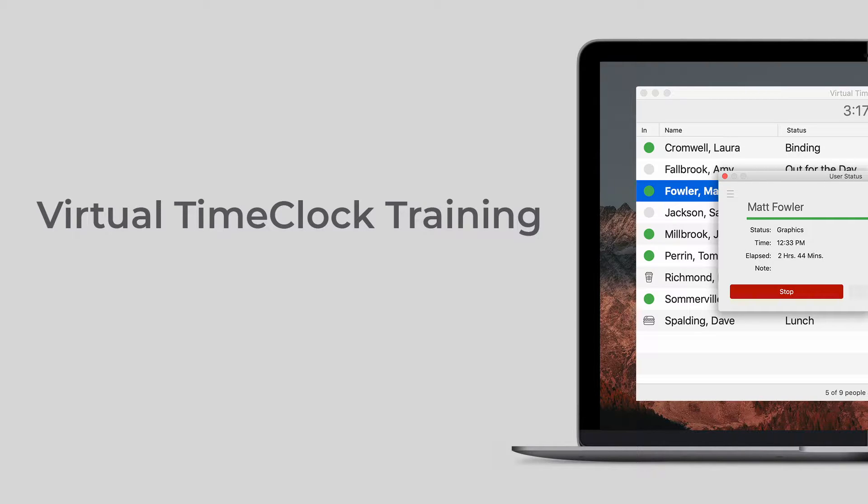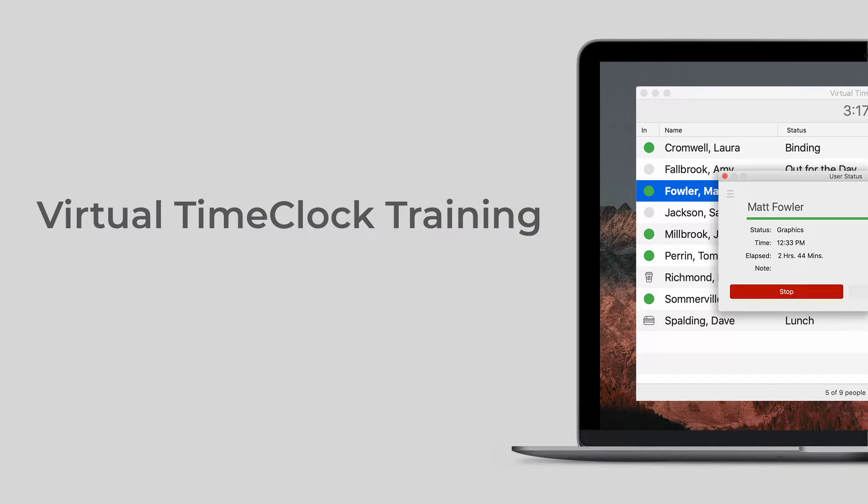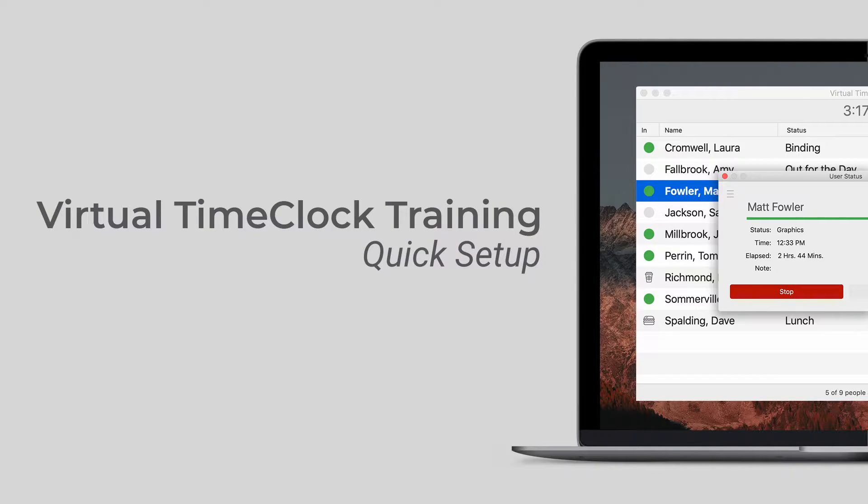Hello and welcome to our virtual time clock training series. In this video we'll be covering quick setup of virtual time clock for first-time users.